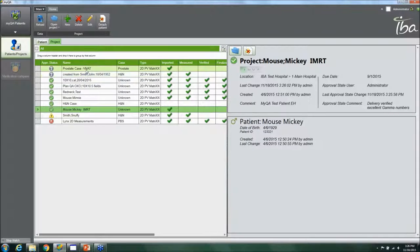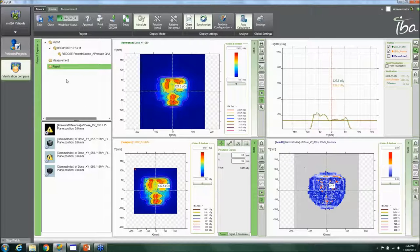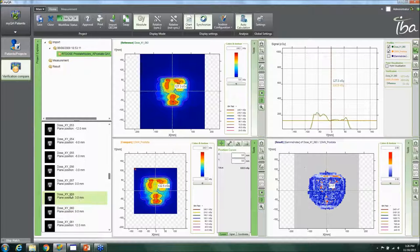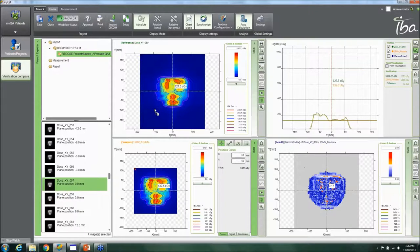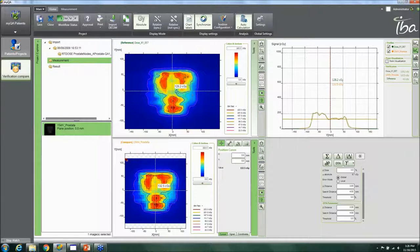Opening a VMAT plan — for example, a prostate case — the DICOM plane has already been imported. You look for which plane you want, drag in the zero-degree plane to check if it's the correct one, and bring in the corresponding measurement plane. A quick gamma calculation is then performed.